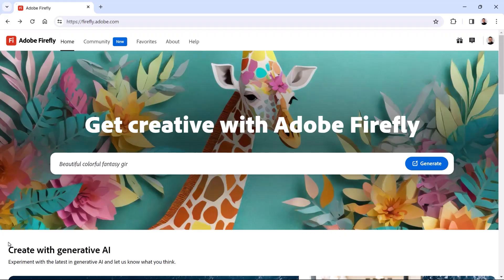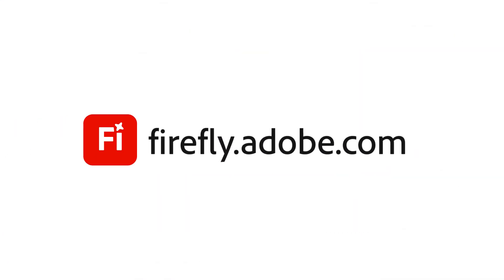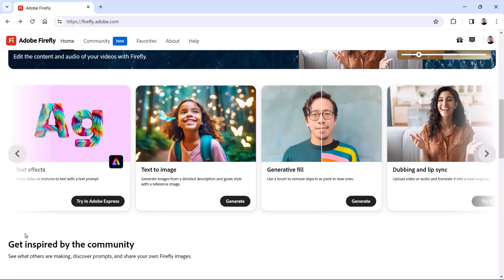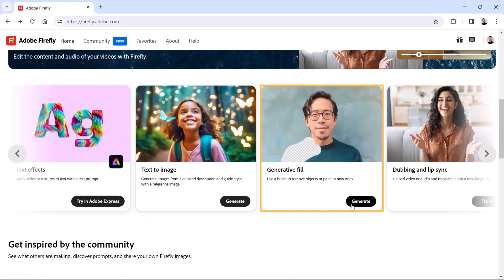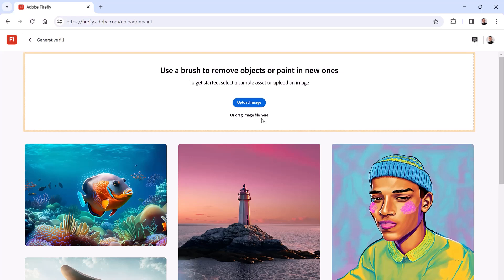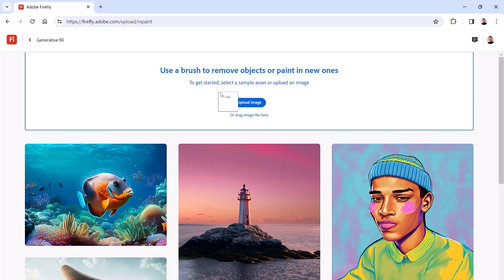From the Firefly website at firefly.adobe.com, scroll down and click on the Generative Fill card. Then, click the Upload button to find an image on your computer or simply drag one into this box. I'll drag a JPEG in.